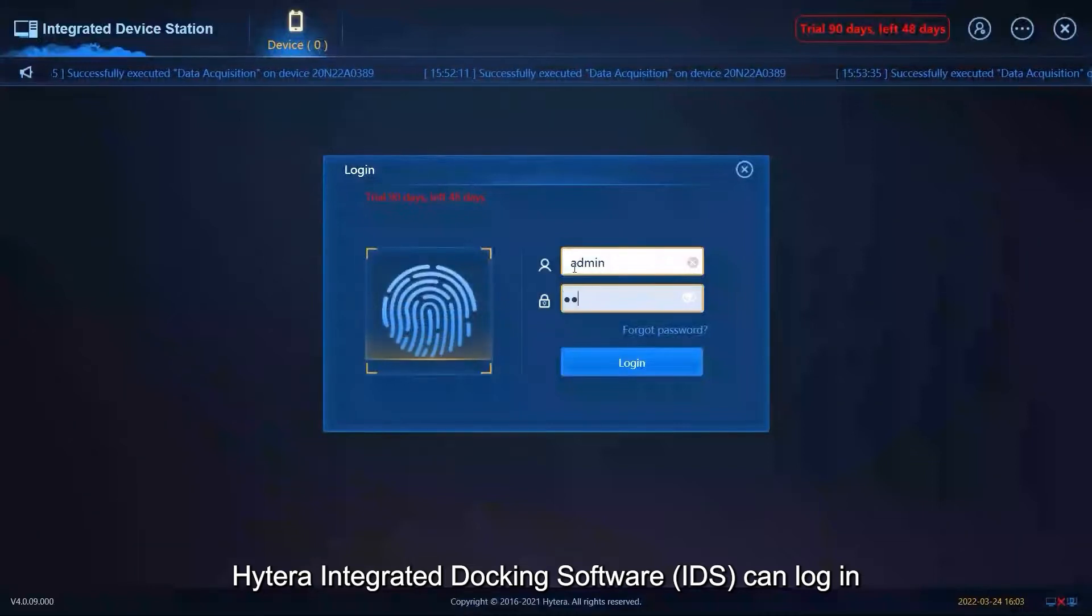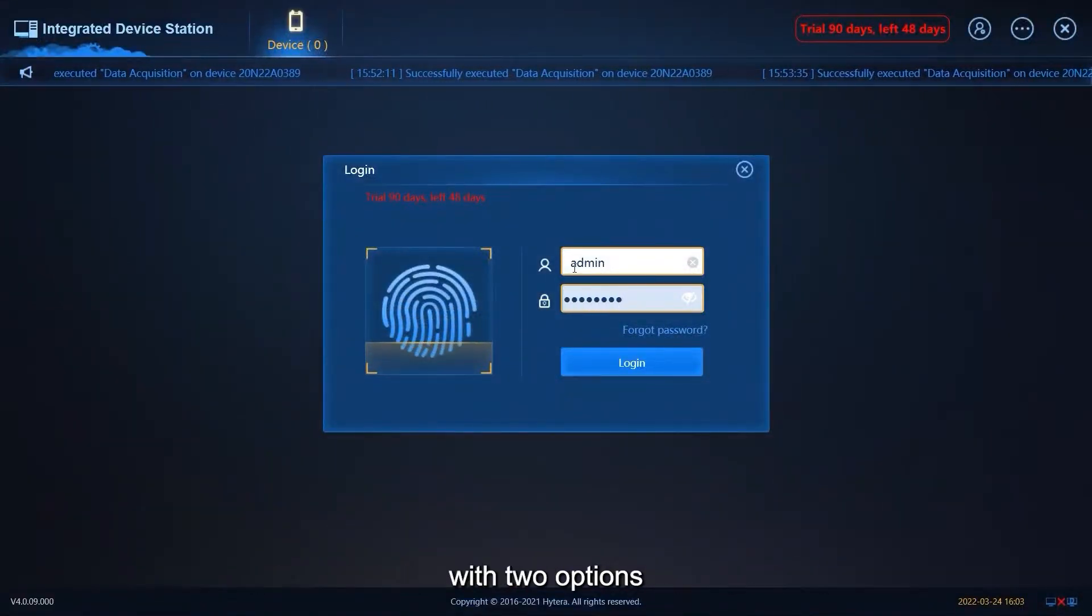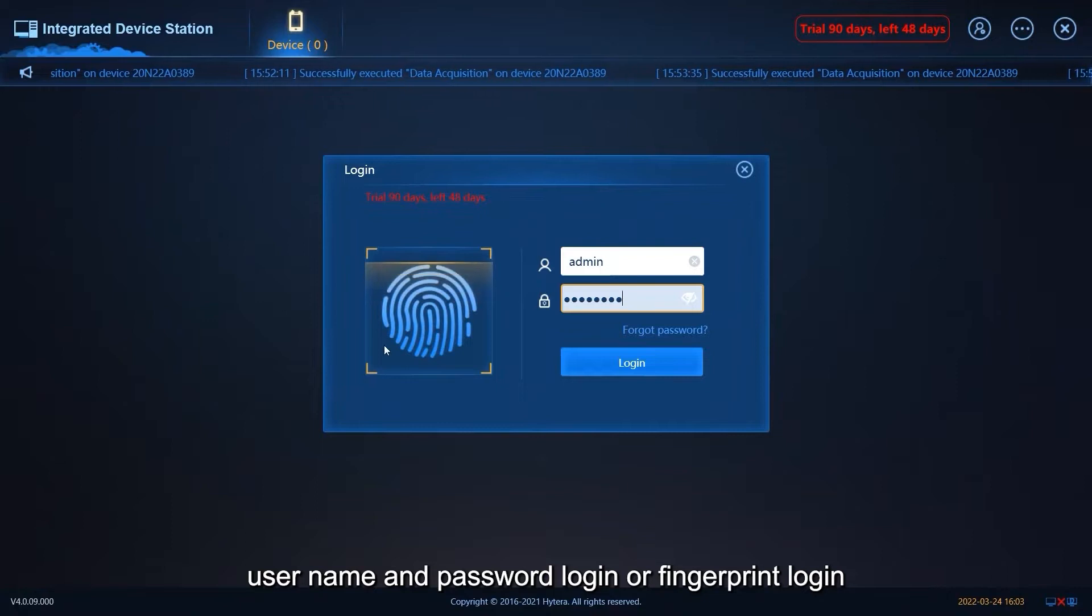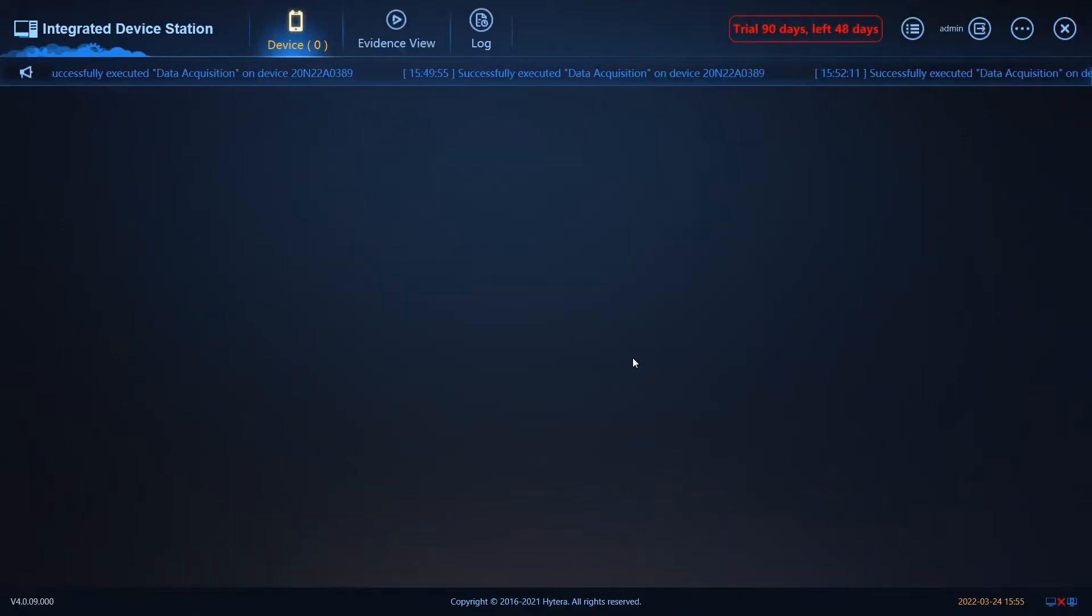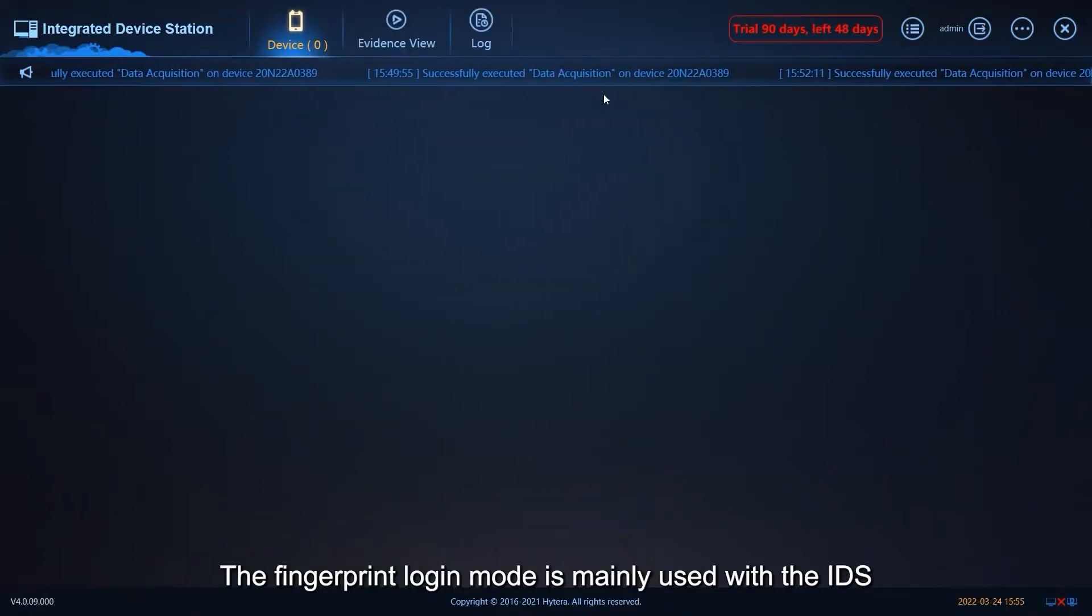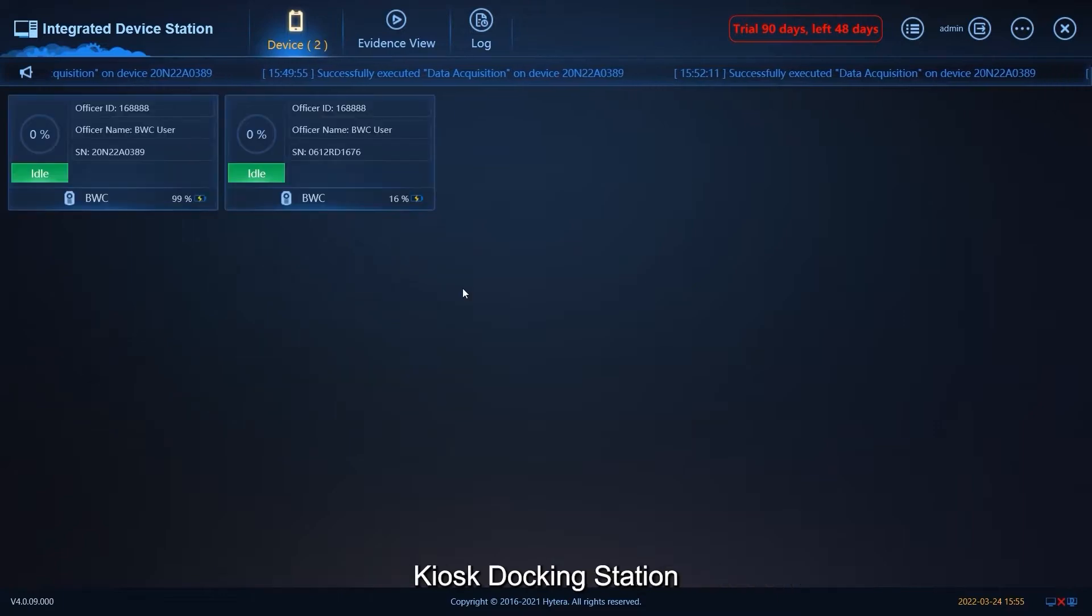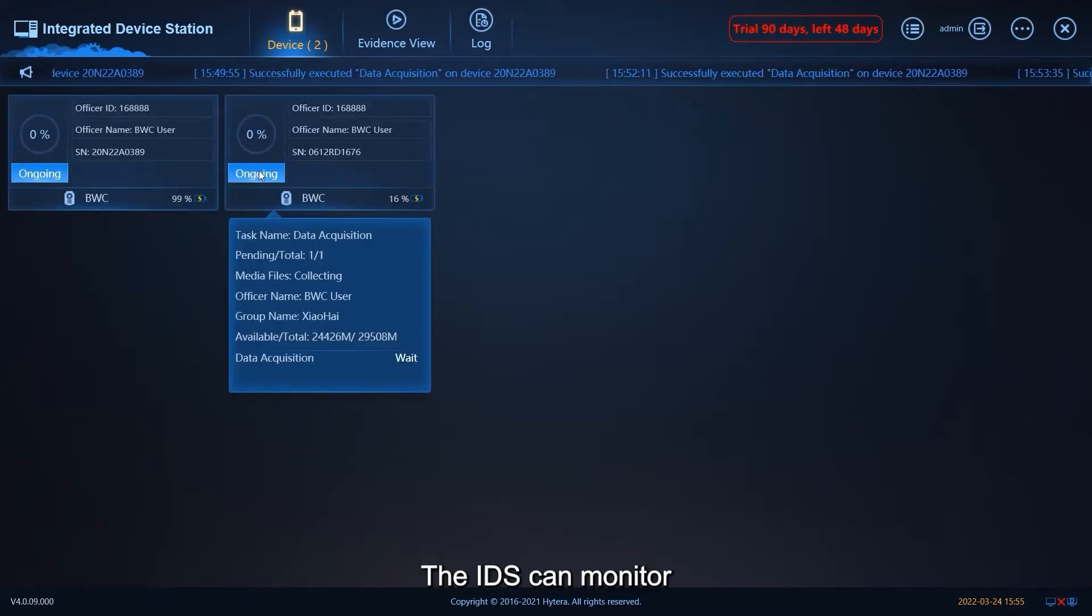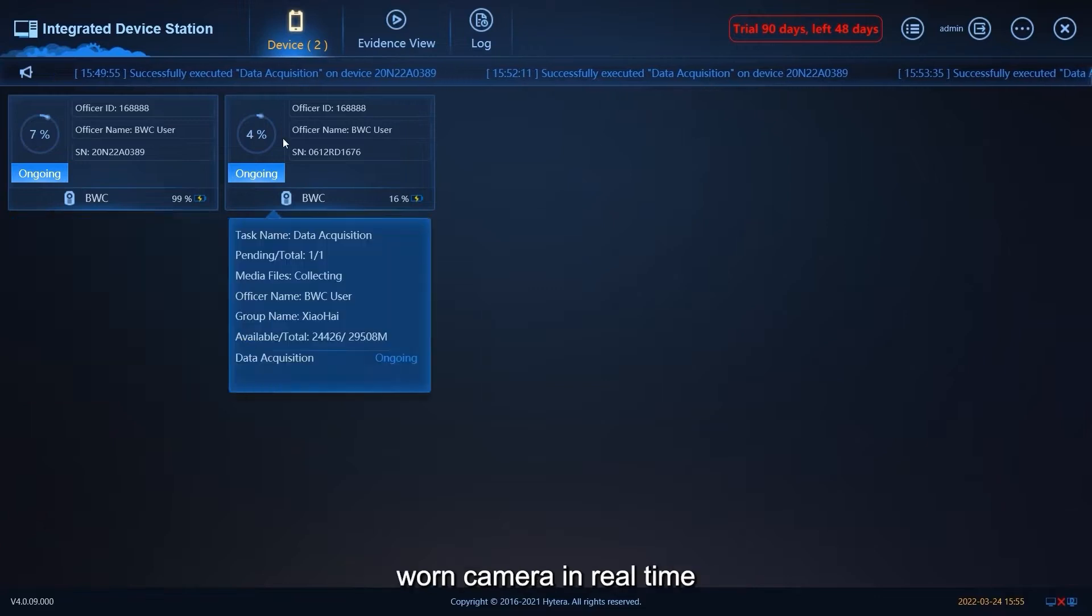Hytera integrated docking software can log in with two options: username and password login or fingerprint login. The fingerprint login mode is mainly used with IDS kiosk docking station. The IDS can monitor the acquisition process of all body-worn cameras in real time.